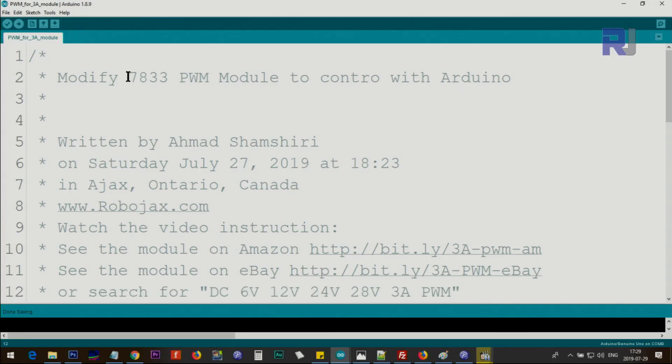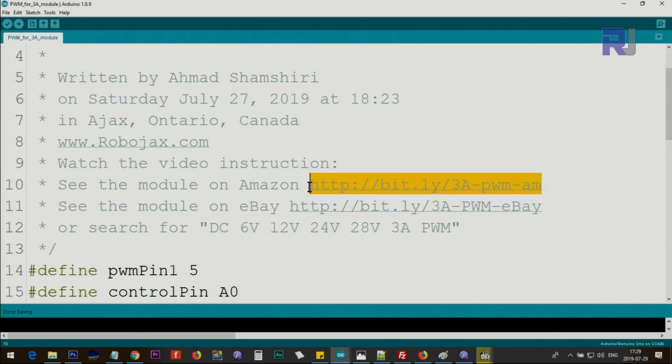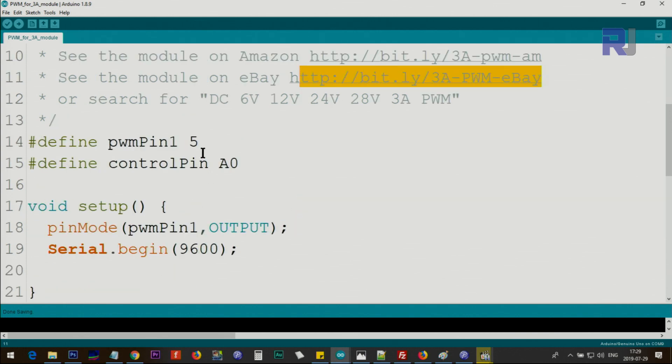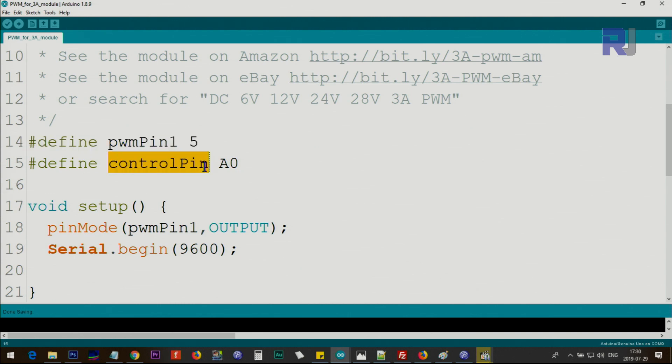This module is based on 7833 MOSFET and incorrectly it has been named as DC 6V 12V 24V 28V 3A pulse width modulation. So this is the term that you want to search, and if you want to see it on Amazon or eBay I've provided a search link so you can find the module easily. We are defining pulse width modulation pin 1, we are using pin 5, so this will generate pulse width modulation, and we are defining a control pin if you want to use